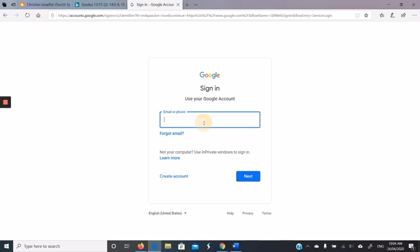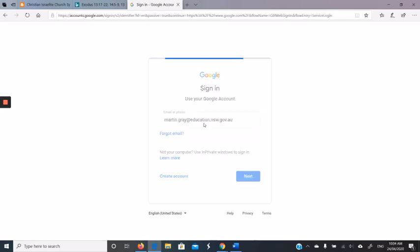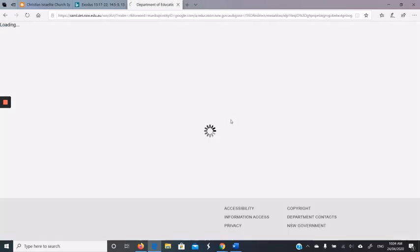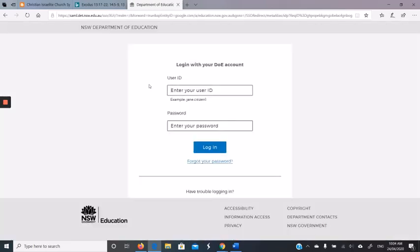Now I'll sign in either with my martingray.nsw.gov.au account, which will take me back to the single sign-in, or I could sign in through the portal.